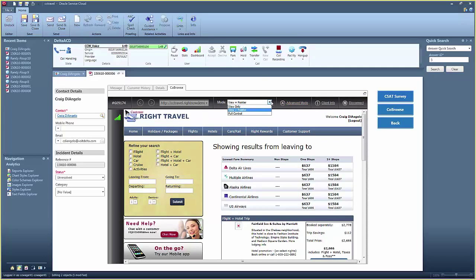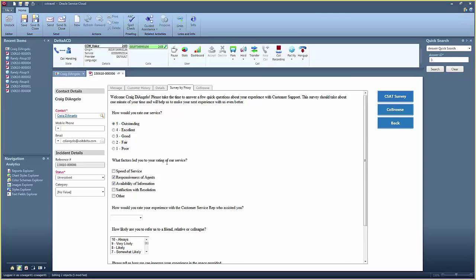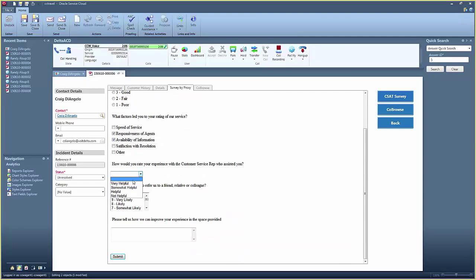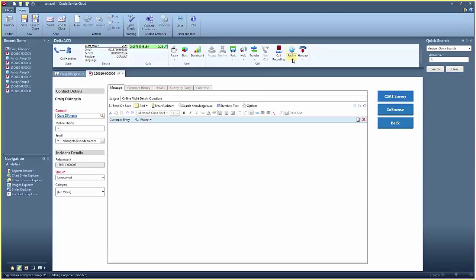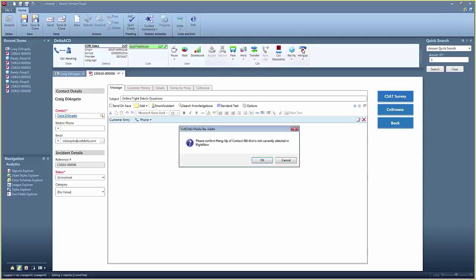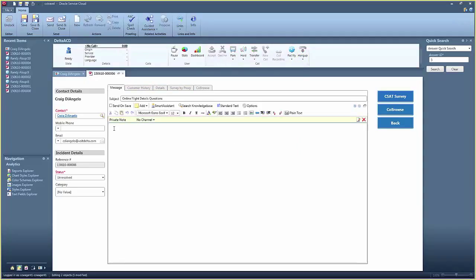Once the issue is resolved, the agent is directed to offer a customer survey where the answers are noted in his workspace. The agent then releases the call and adds post-call notes to wrap up the case.